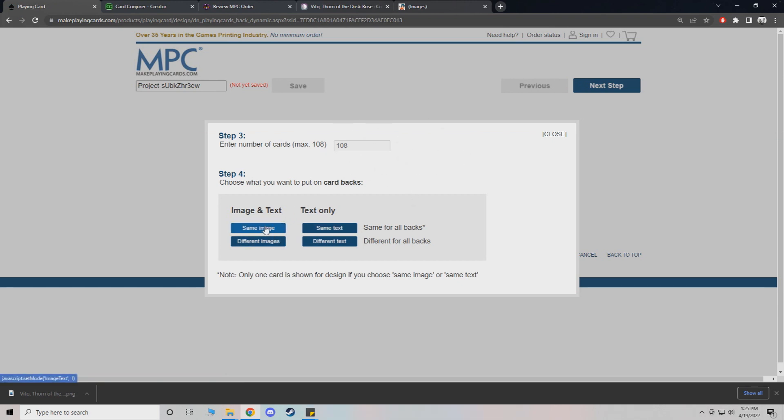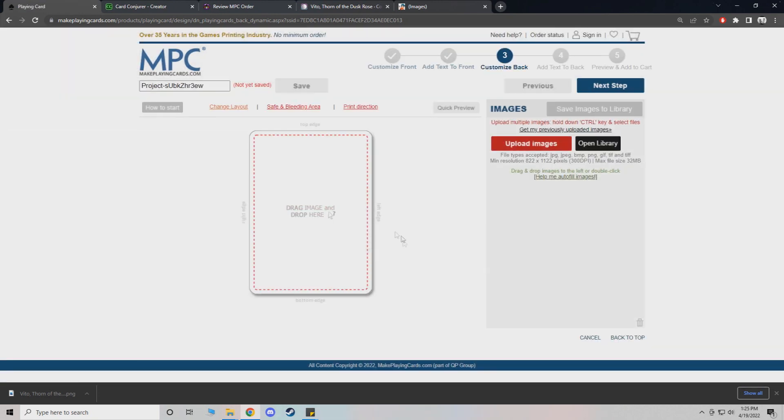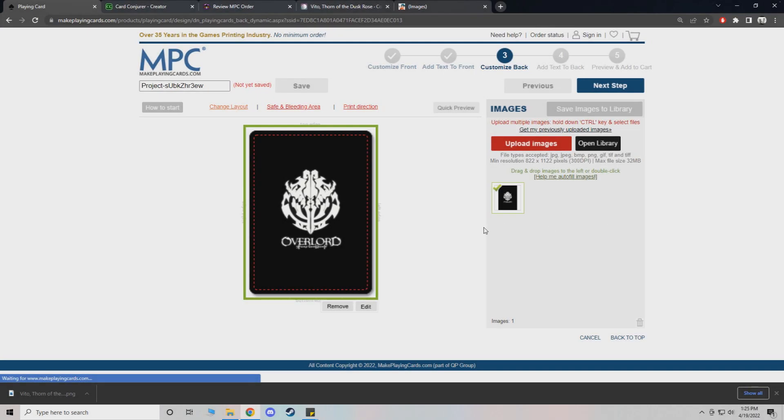Now this is where you add your card backs. Unless you have different card back images, you can just press same image, which I actually have one for this. So let me just grab it real quick. For Overlord.